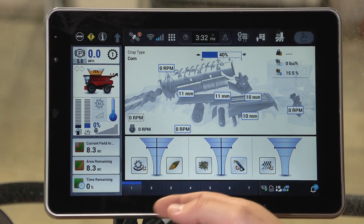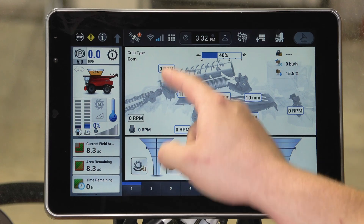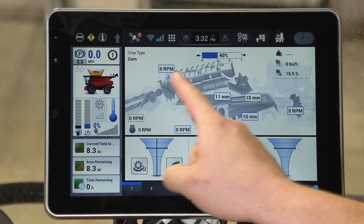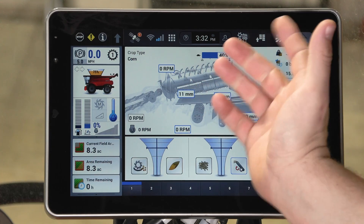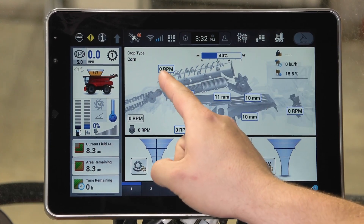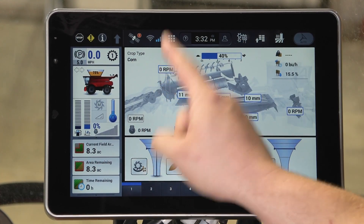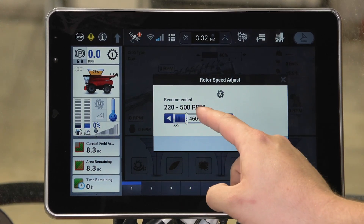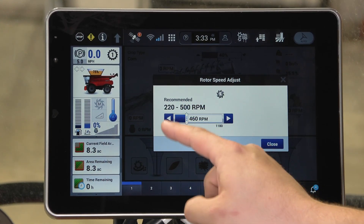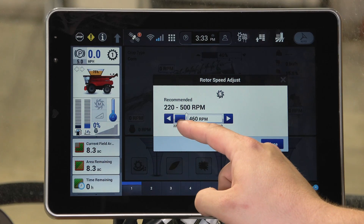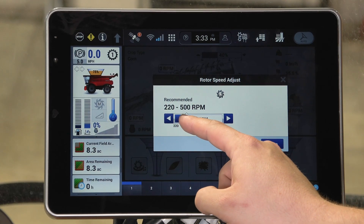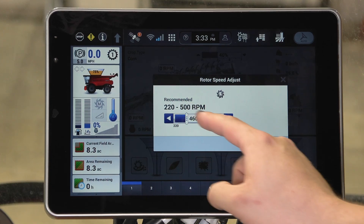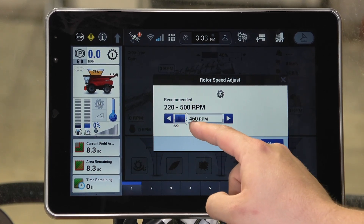Starting from the top left hand side of the UDW you'll see we have an RPM readout — this will be your rotor RPM. As the machine is static, right now we are showing zero RPM. You can click on this box and it will give you a recommended setting based on your crop type. Right now the machine is running with corn selected as the crop type, so the recommended RPM is 220 to 500 RPM.